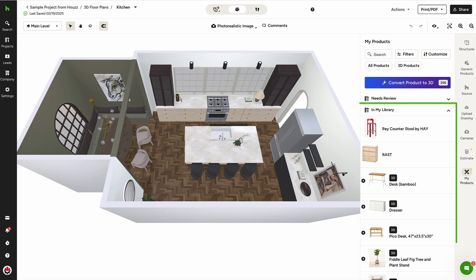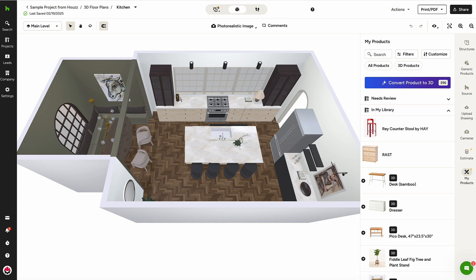products that have been clipped or manually added to the library will appear and can be converted into 3D products. As you can see, products that have already been converted are indicated by the 3D icon on the upper left of the title.